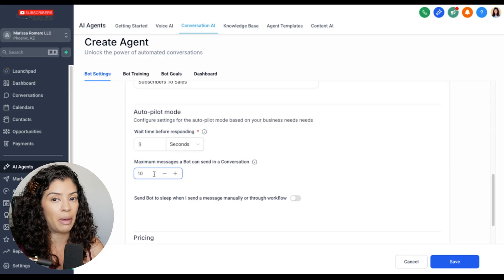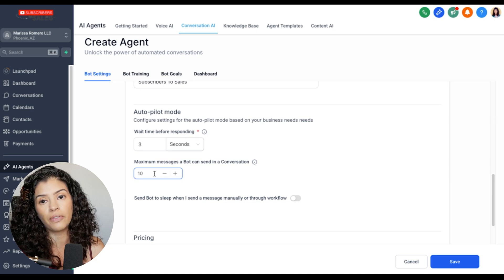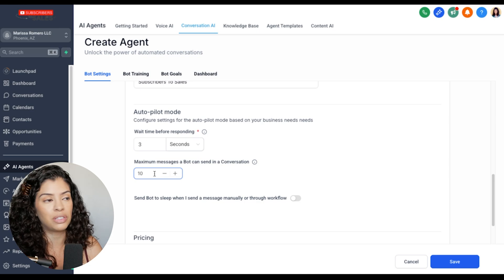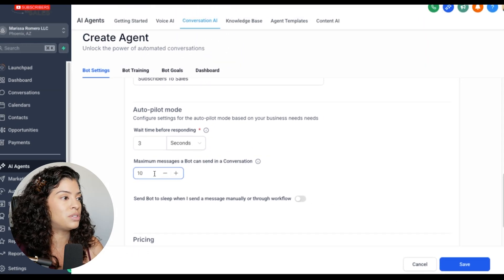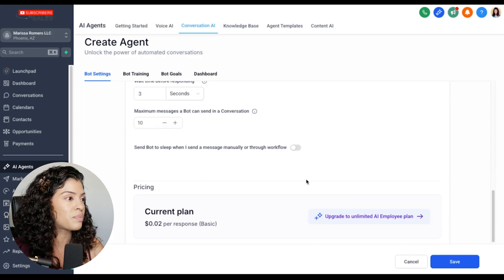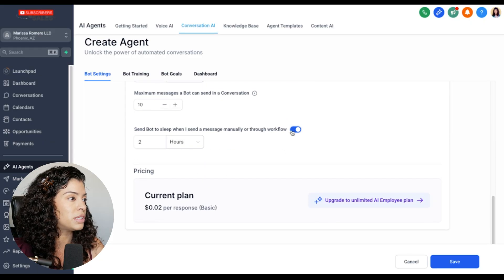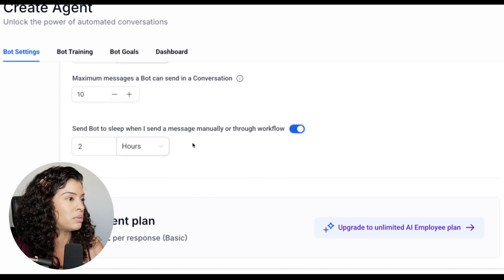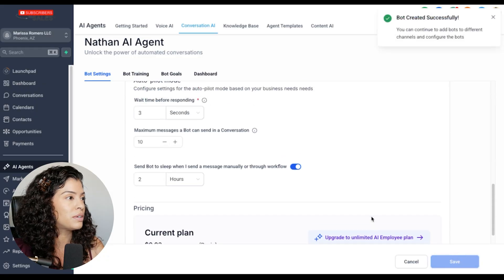You can set a maximum number of messages — so if someone is randomly messing with your AI funnel, you can limit that to a maximum of 10. You can also click on 'set bot to sleep when I send a message manually or through workflow.' Then click save.